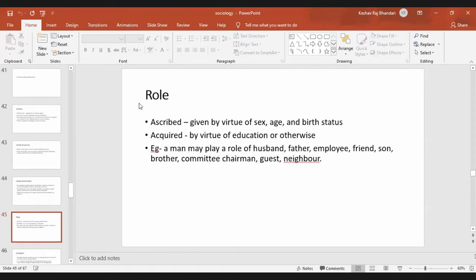There are two types of role: ascribed and acquired. Ascribed means whatever is given by virtue of your birth status, age, and sex. You are born as male or female — that is your ascribed role. Acquired means by virtue of education or other means.